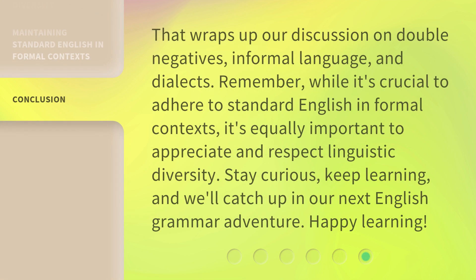That wraps up our discussion on double negatives, informal language, and dialects. Remember, while it's crucial to adhere to standard English in formal contexts, it's equally important to appreciate and respect linguistic diversity. Stay curious, keep learning, and we'll catch up in our next English grammar adventure. Happy learning!